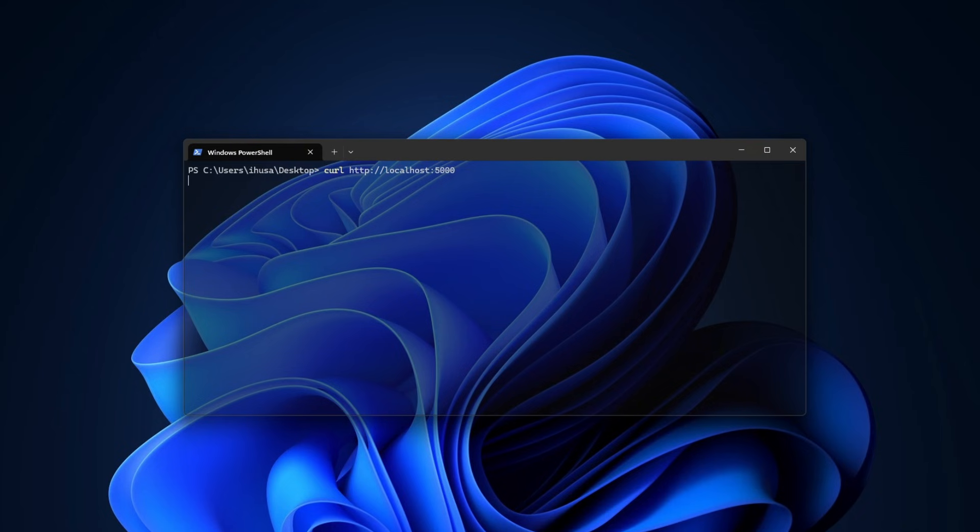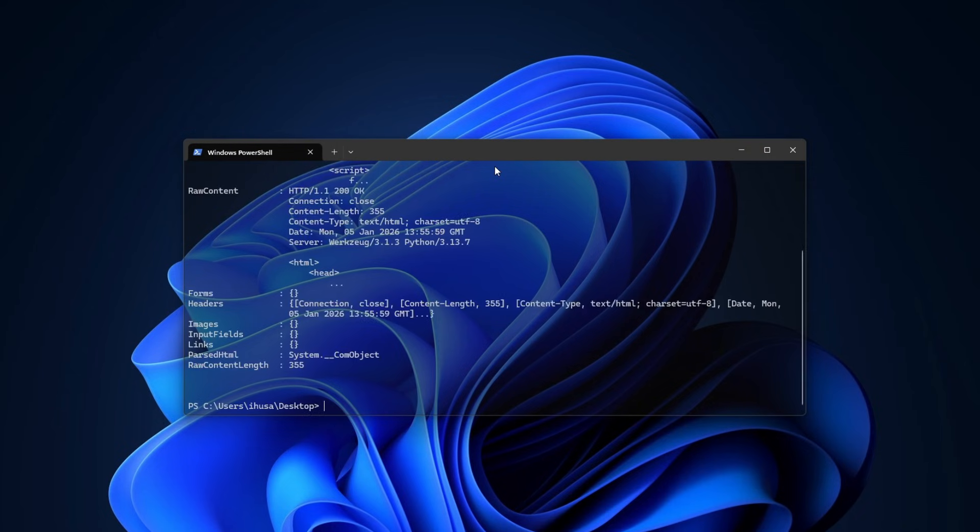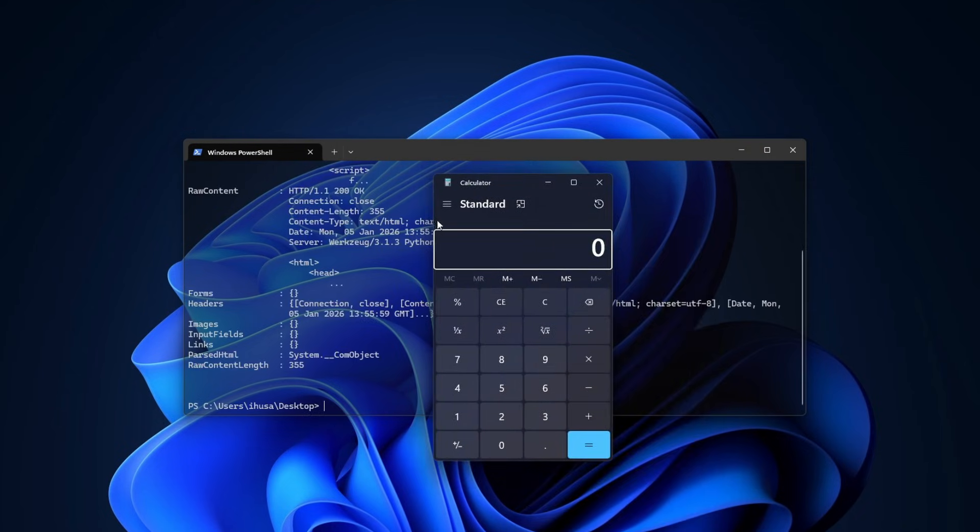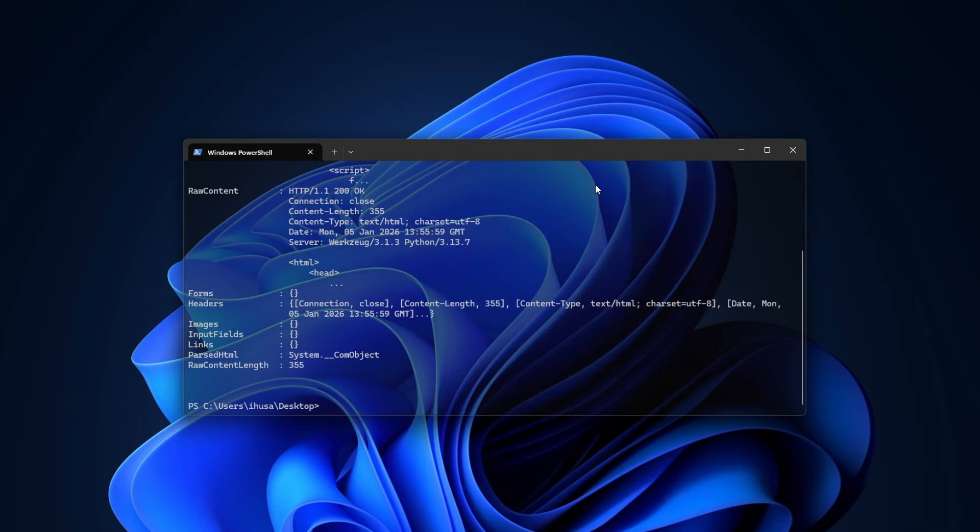you see nothing else but a calculator pop open, meaning that we just basically had a remote code execution. Now, me and a couple of researchers have found this issue, and thankfully it has been resolved. And if you have updated your Windows 11 PC, this is no longer a thing.